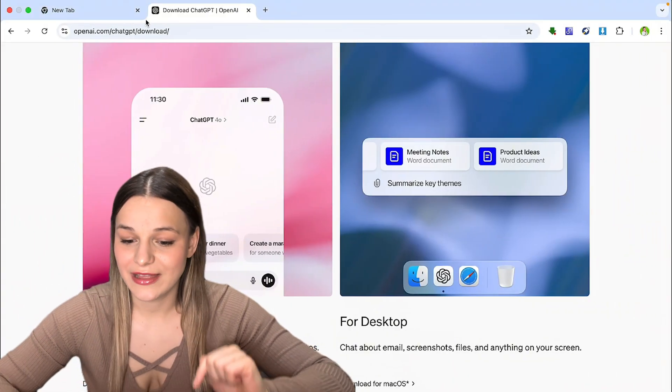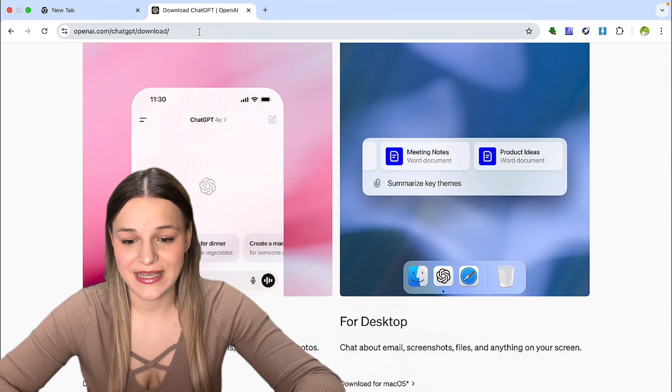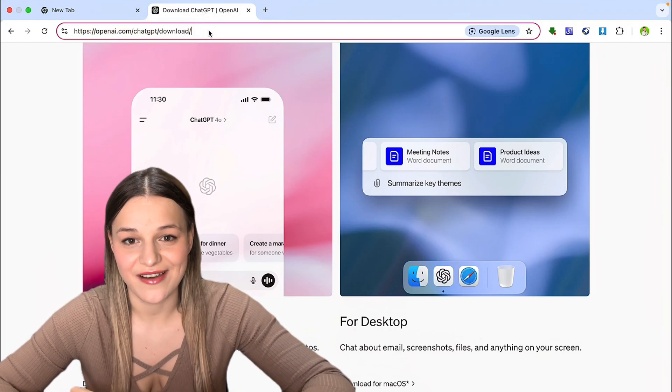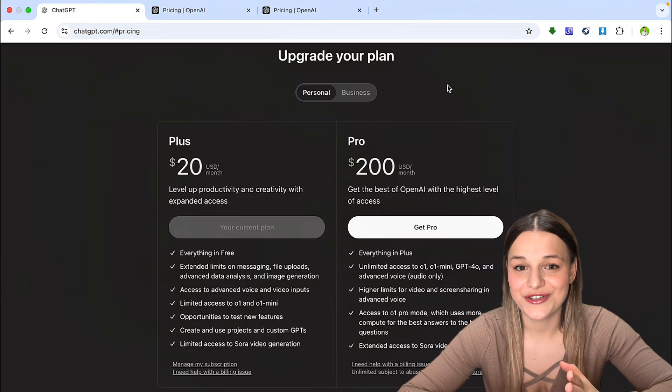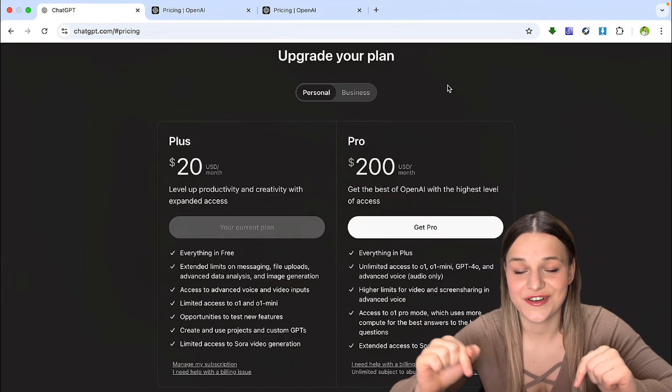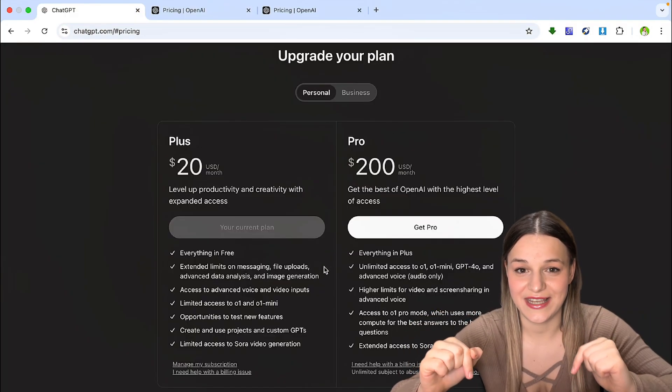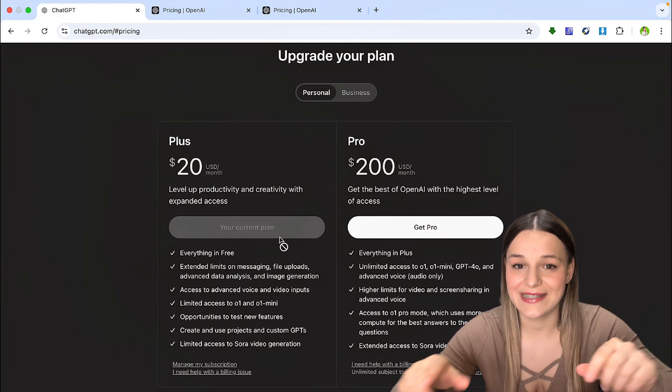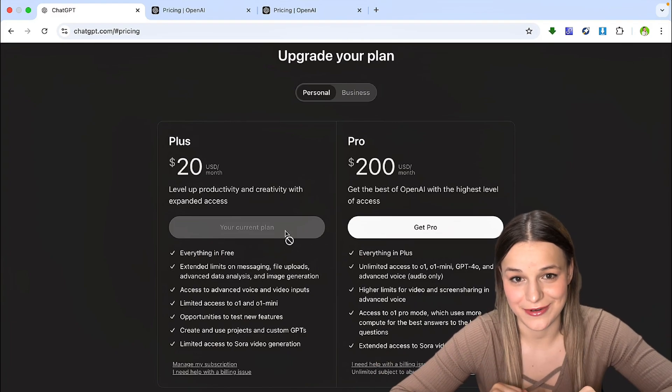Next, you're going to download the latest ChatGPT app or upgrade the one you already have. And lastly, make sure you're on a paid subscription for ChatGPT. This works across all plans except the free one.